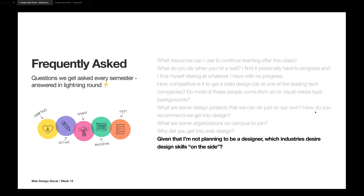Last question: given that I'm not planning to be a designer, what industries desire design skills on the side? I would say every job within the tech industry requires some sort of design skill. While it may not be directly designing prototypes and creating mockups in Figma or Adobe XD, they require the ability to brainstorm, synthesize, create solutions, and reiterate based on user feedback. On the left here is a simple example of what the design thinking process looks like — it has five steps: empathize, define, ideate, prototype, test.